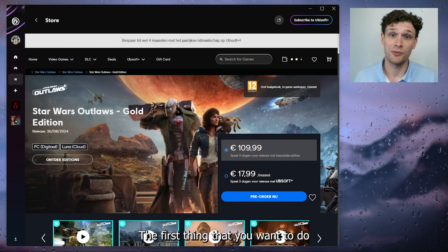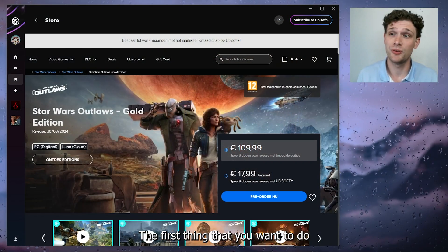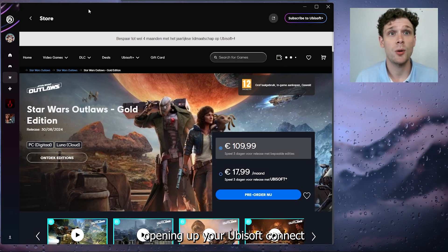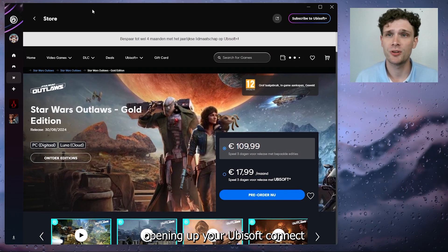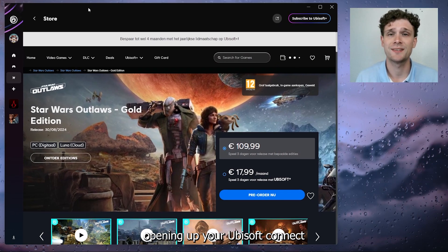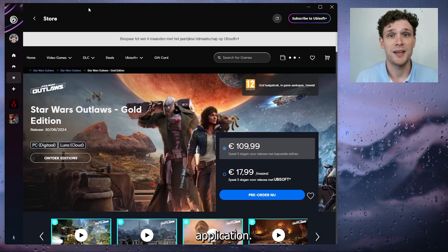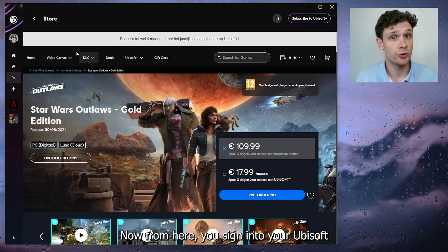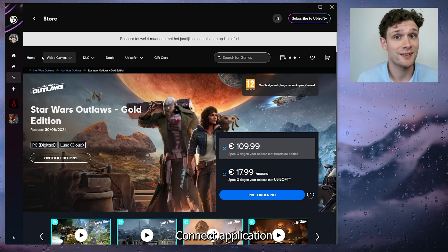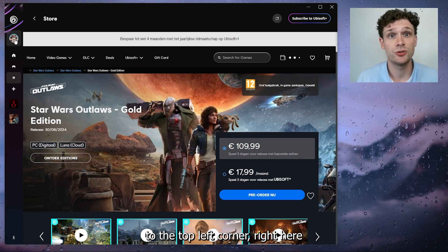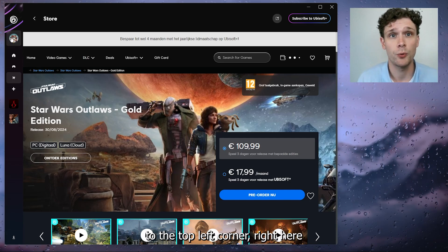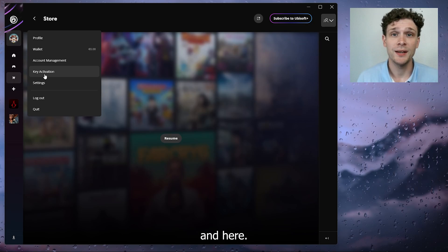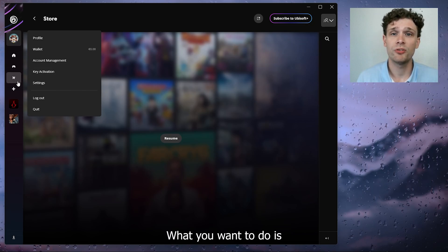The first thing that you want to do is actually open up your Ubisoft Connect application. Now from here, you sign into your Ubisoft Connect application to the top left corner right here.